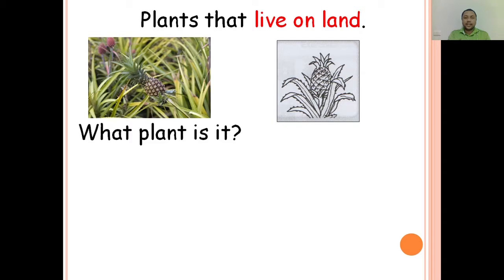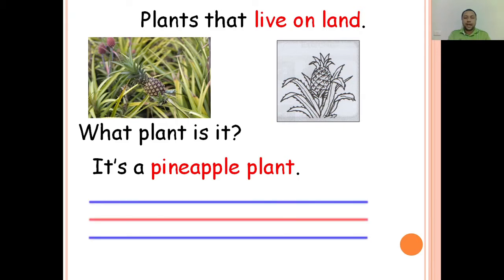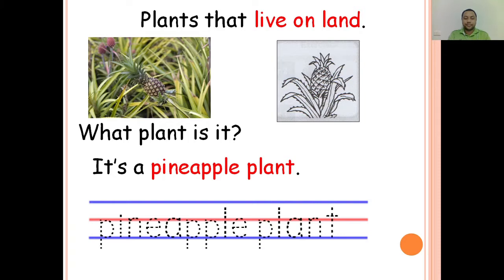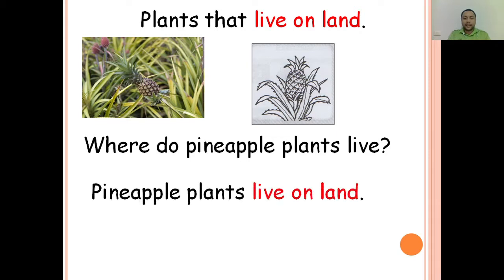What plant is it? It's a pineapple plant. You write pineapple plant in your worksheet. Where do pineapple plants live? Pineapple plants live on land.